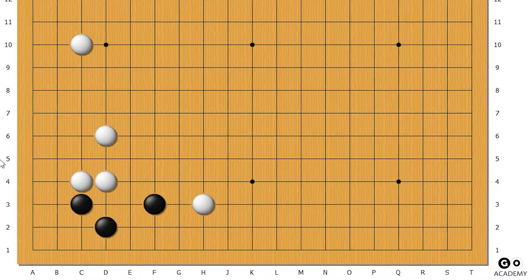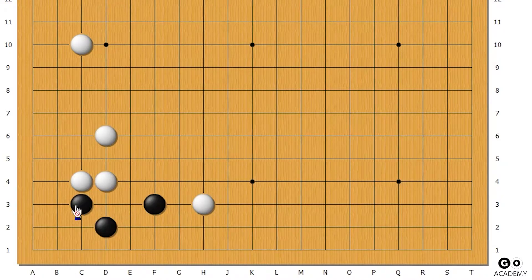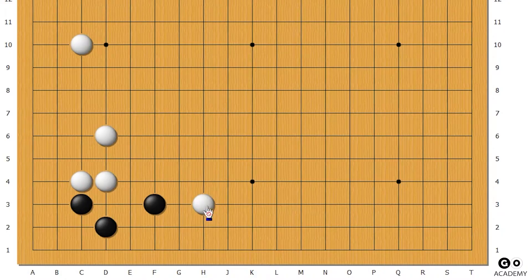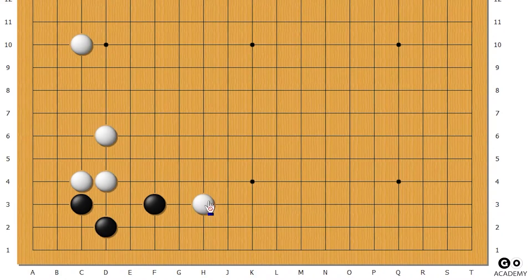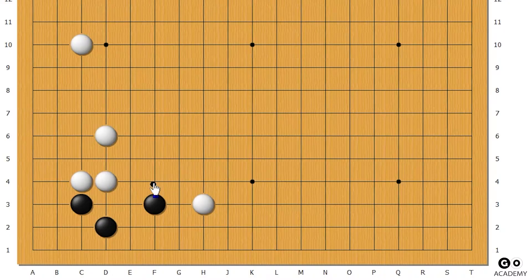Today we're going to be looking at this opening position here where black goes into this three-three area, and then later white attacks here.